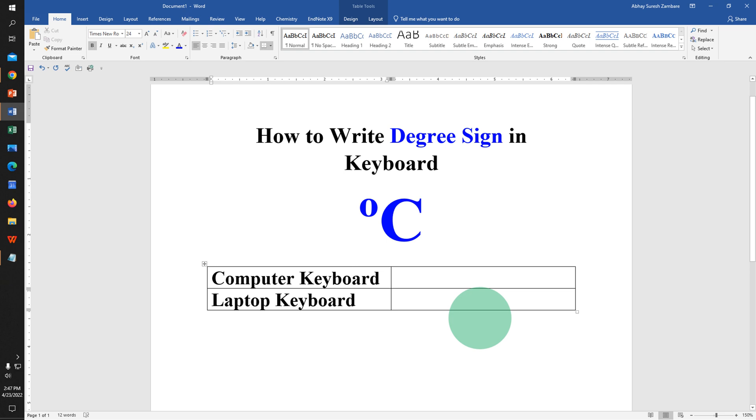In this video you will see how to write degree sign in keyboard. There are two shortcuts to type degree symbol in keyboard.